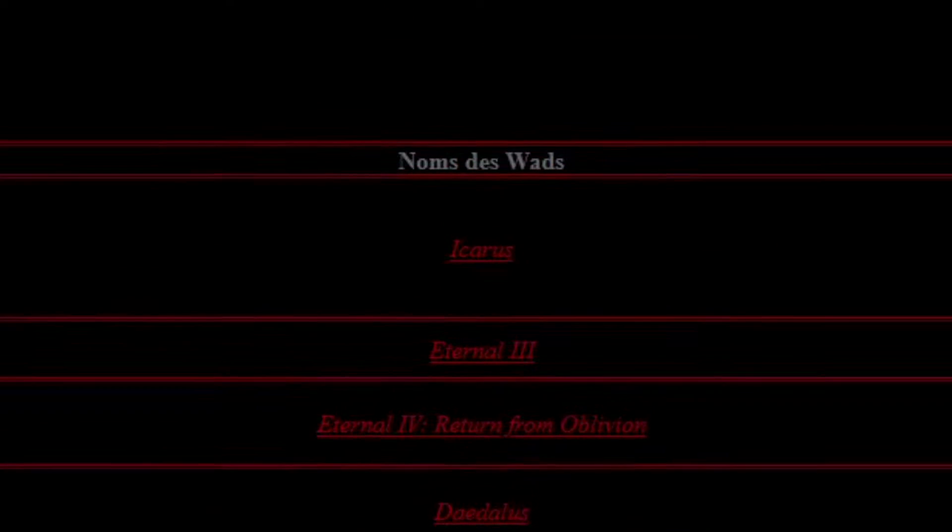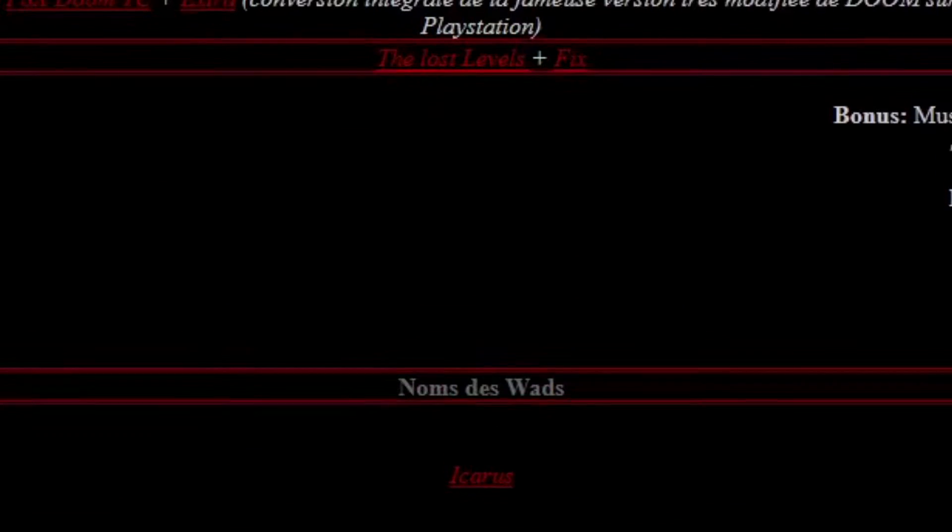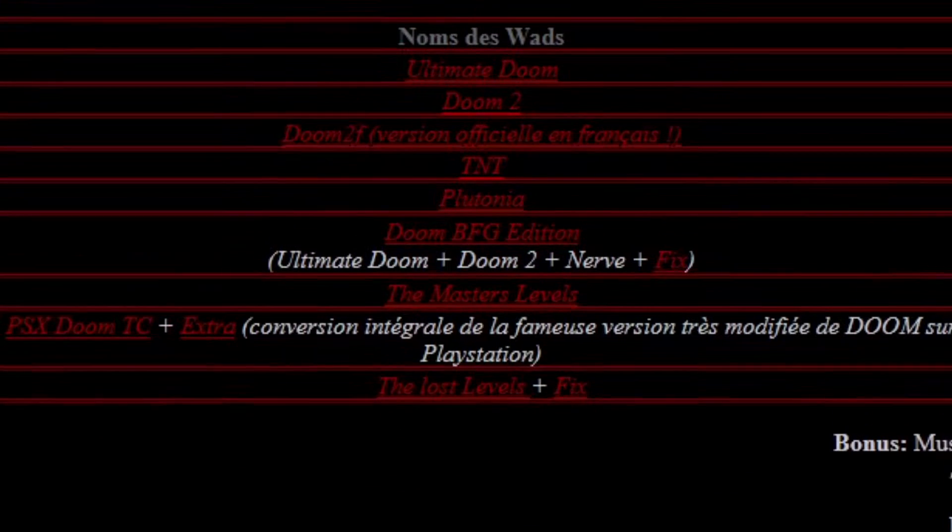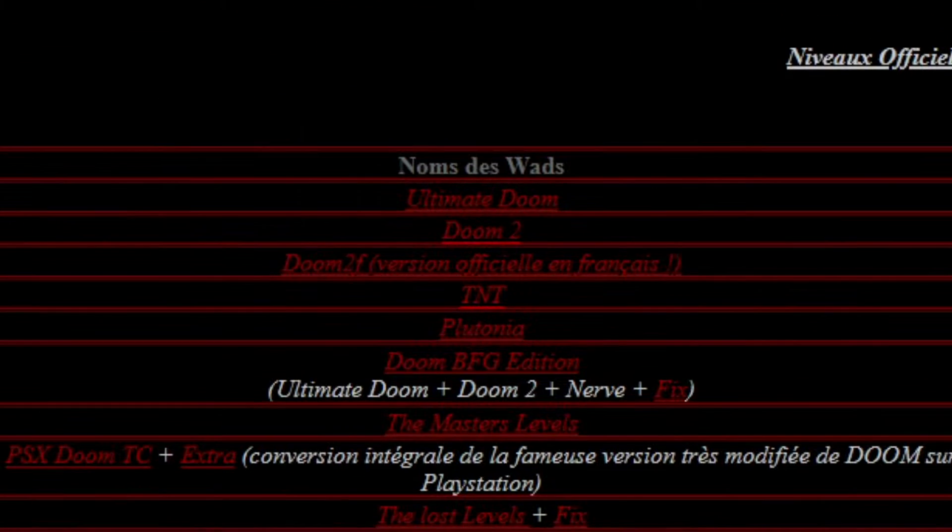There's also probably loads of places where horrible, evil people have illegally made Doom wads available for download, but you didn't hear it from me.